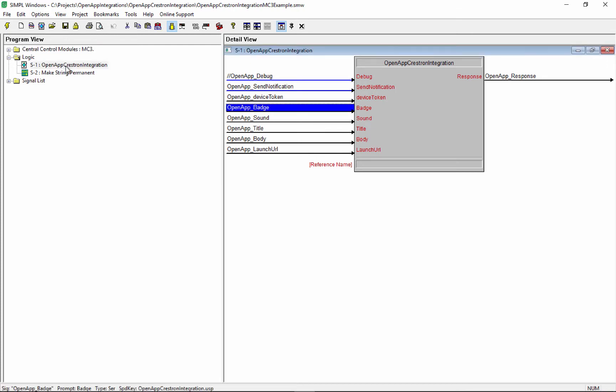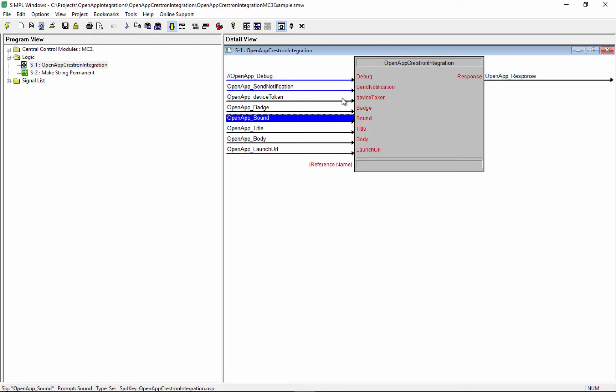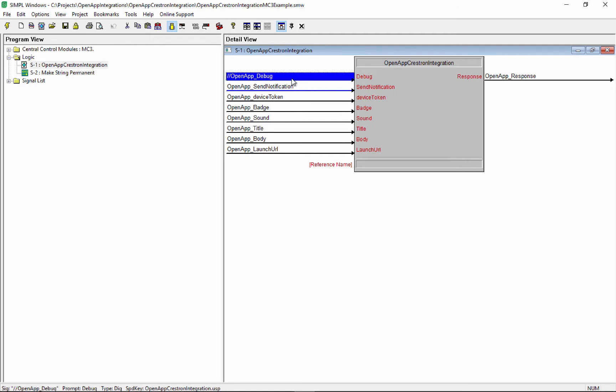So it's just this one module here, and you have to put in the device token. And for the badge sound and all that stuff, you could leave them blank. Just use whatever you need, otherwise leave it blank. And you could set this debug high if you want, you really don't need that.